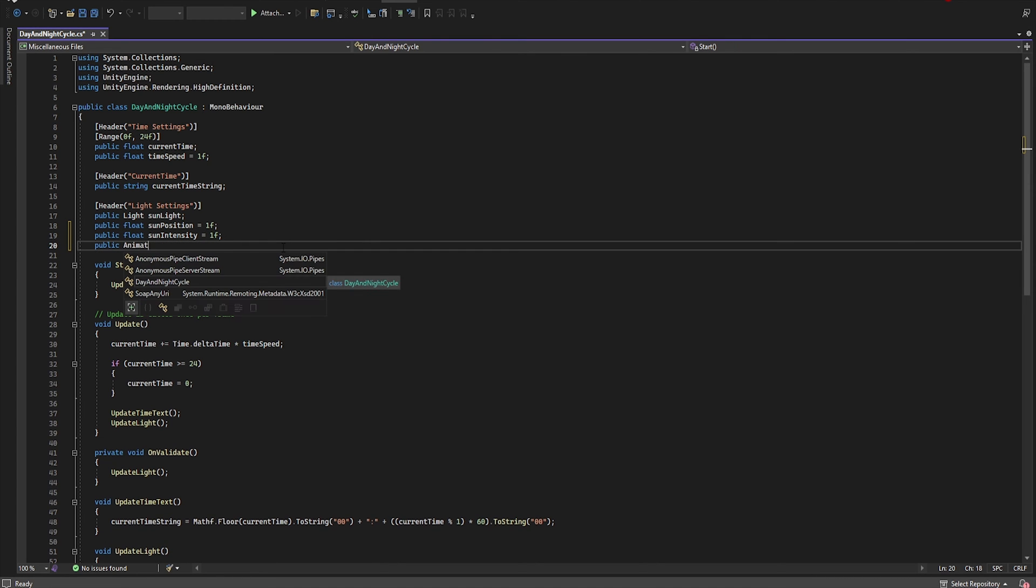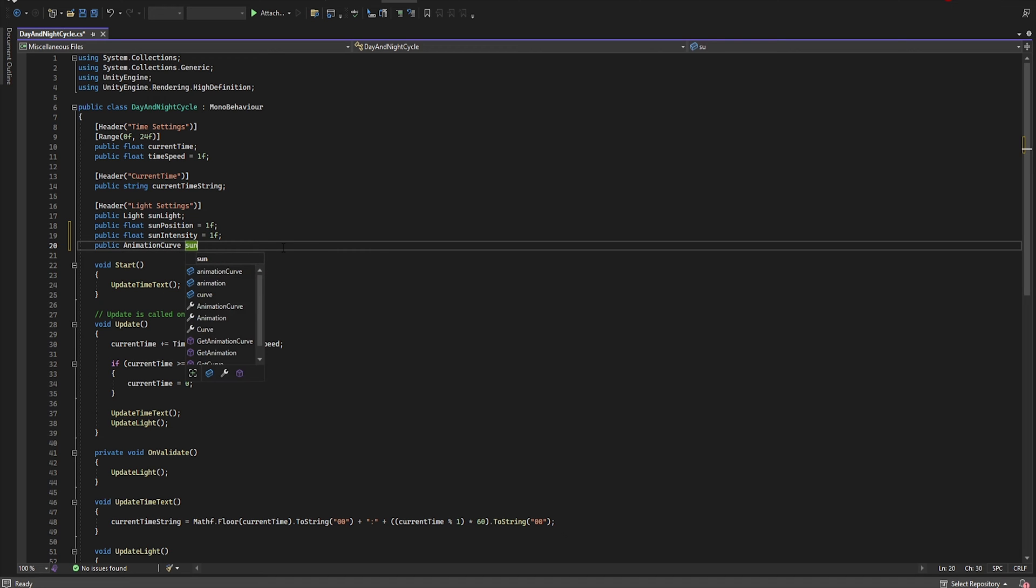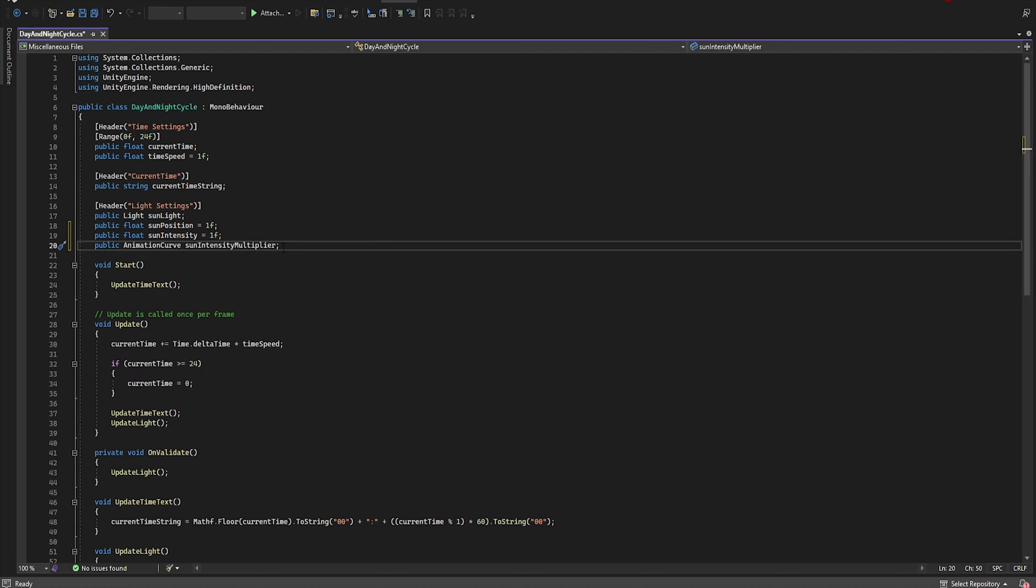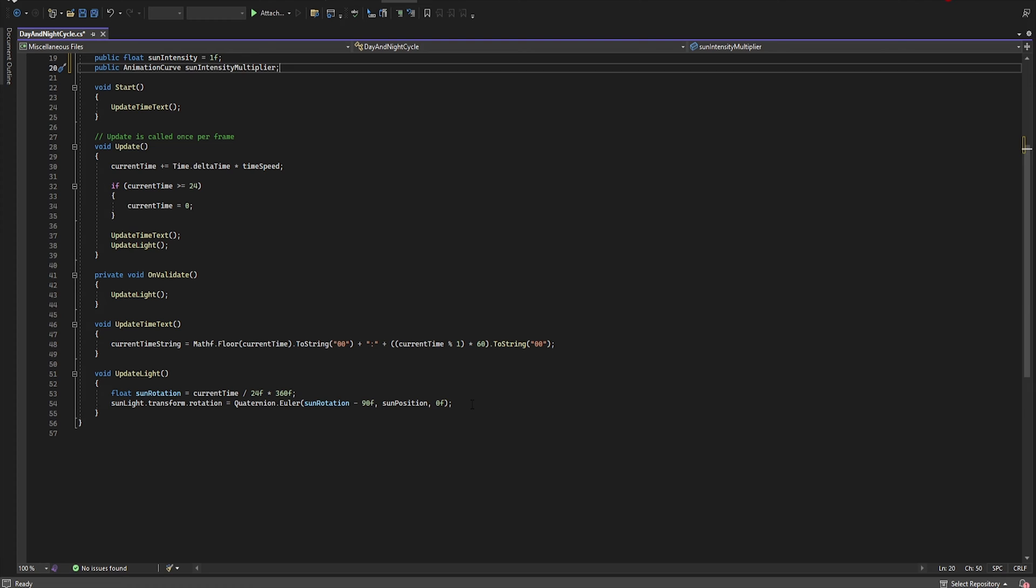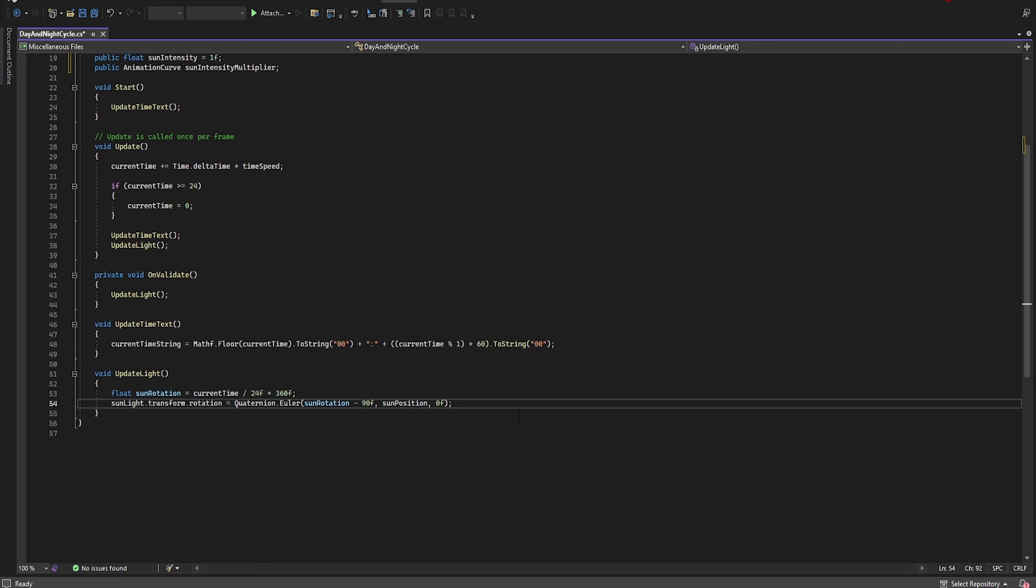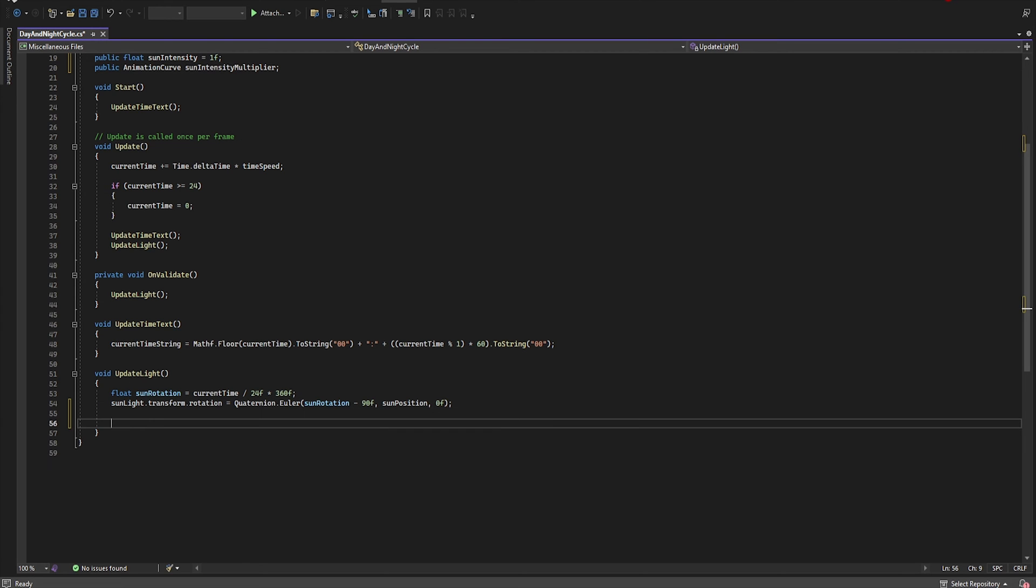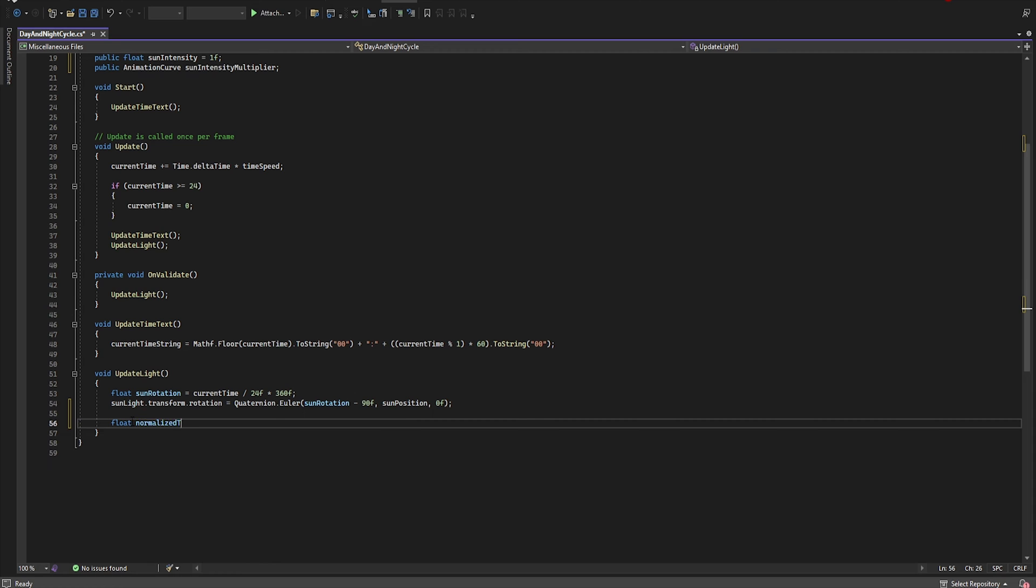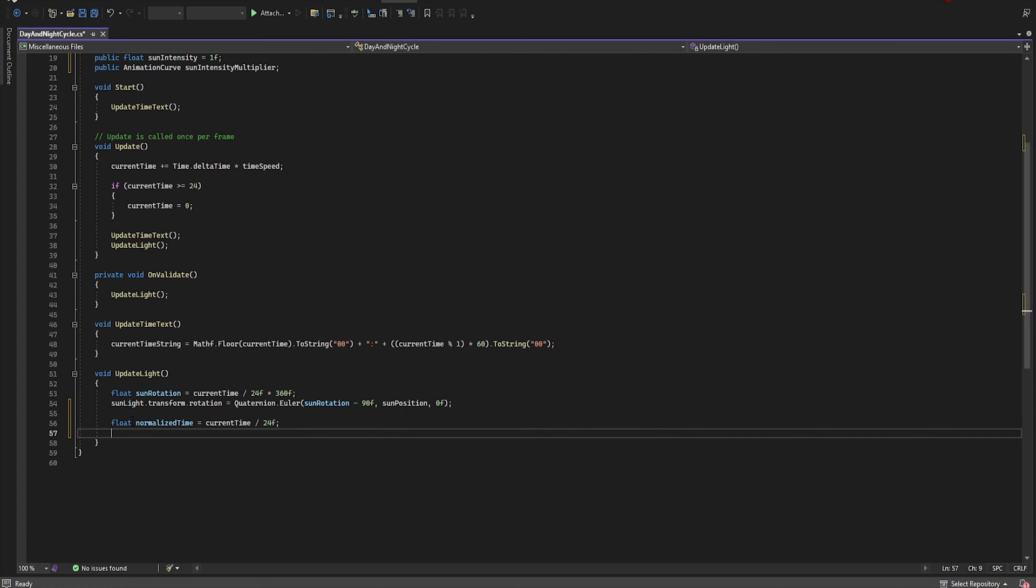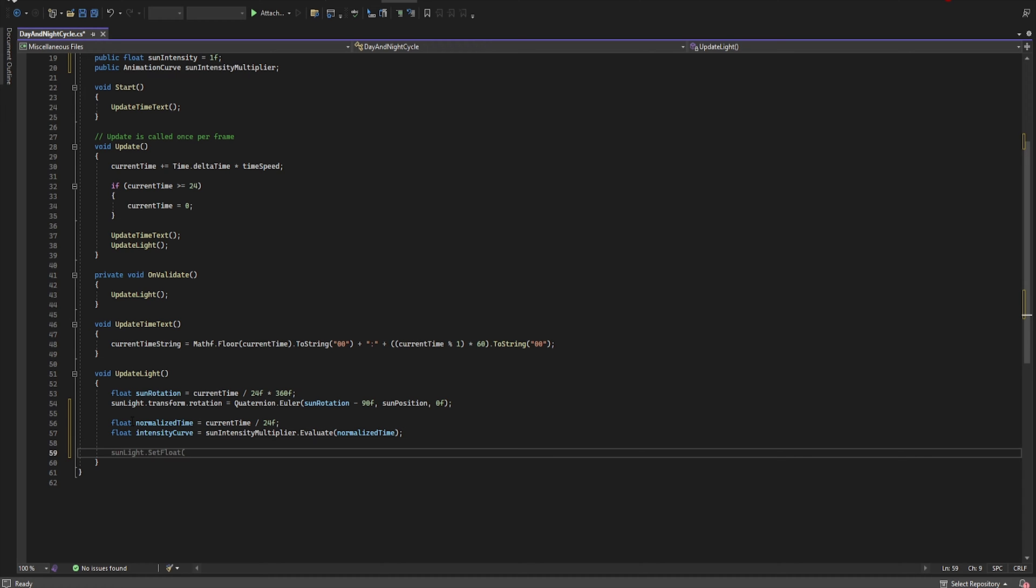And then public AnimationCurve. Let's name it sunIntensityMultiplier. Okay, now let's go to the void UpdateLight and type float normalizedTime equal currentTime divided by 24, float intensityCurve equal sunIntensityMultiplier.Evaluate.